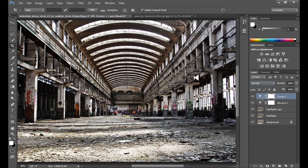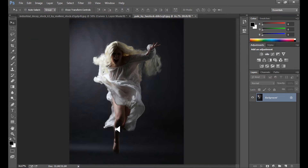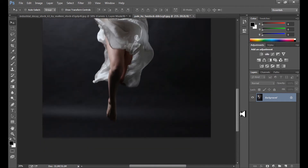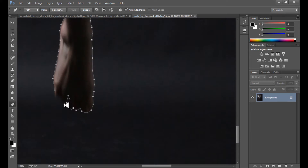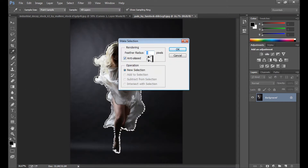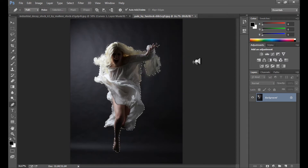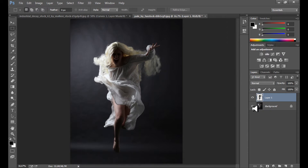The background is prepared, so now it's time for our model. It takes a few minutes because I need to cut her from the background using the Pen tool as always. Then right-click, make a selection with a radius of three pixels for soft edges, and click OK.